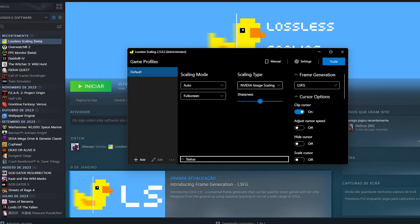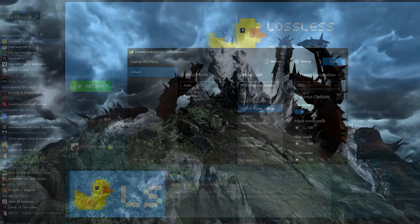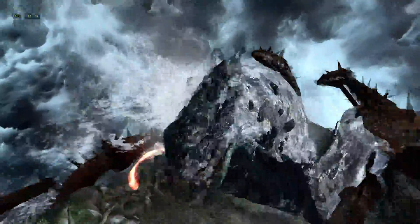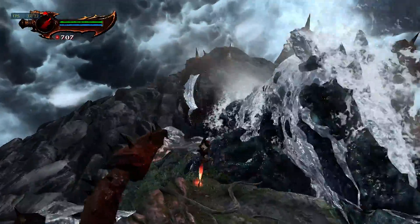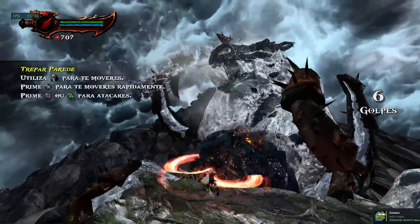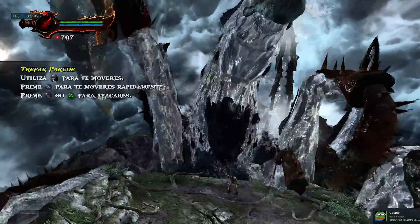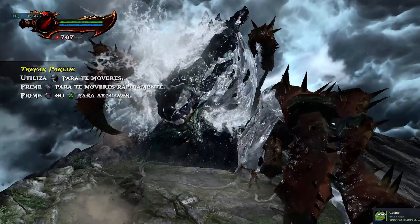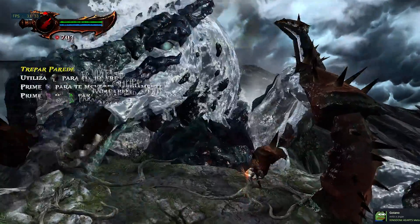The setup is quite simple — just choose whether your game is running in full screen or windowed mode. In the case of RPCS3, I could only make it work in windowed mode, as there seems to be incomplete compatibility with exclusive windowed mode.